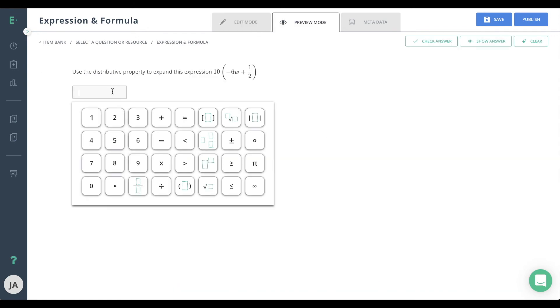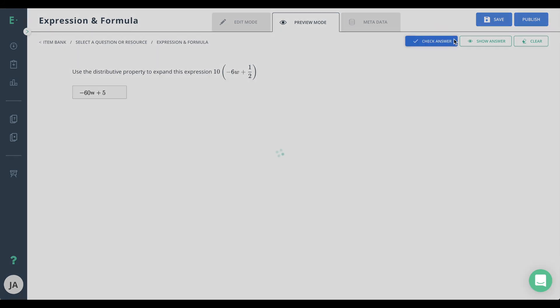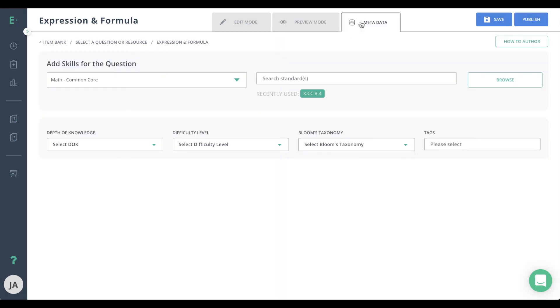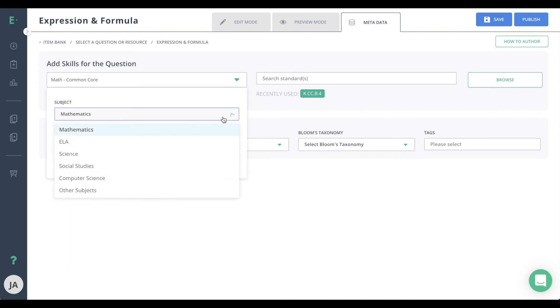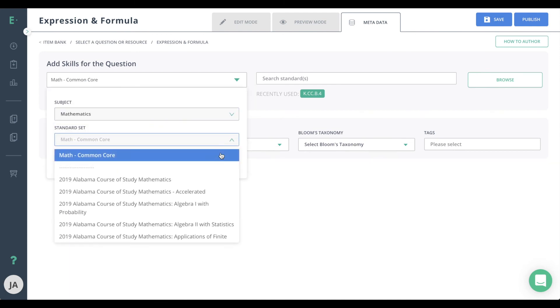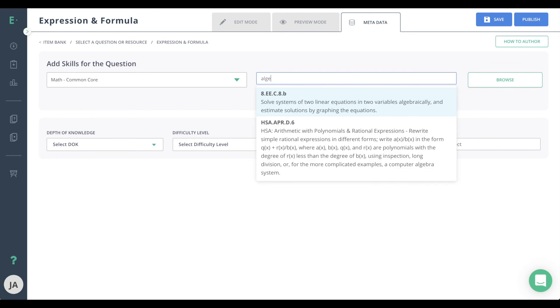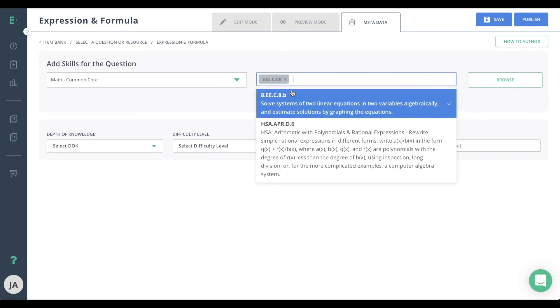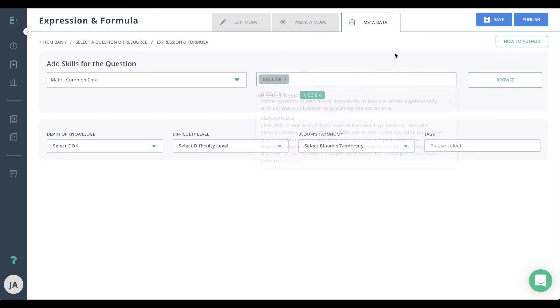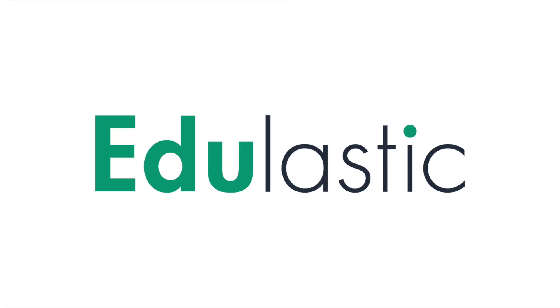You may now preview the question from the student's perspective. Finish up by going to metadata and adding in any standards information. Finally, hit publish to make the item available for assessment use.